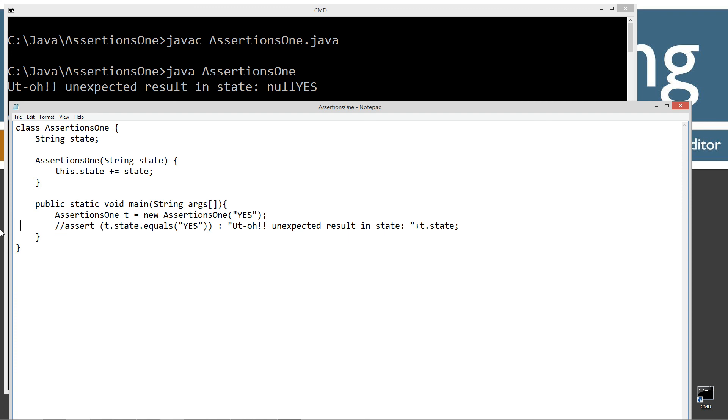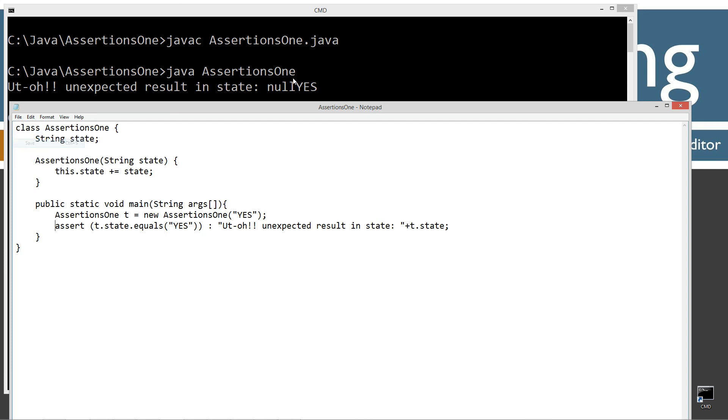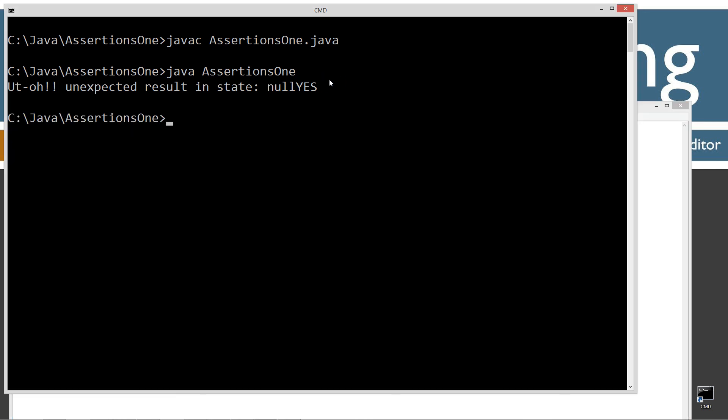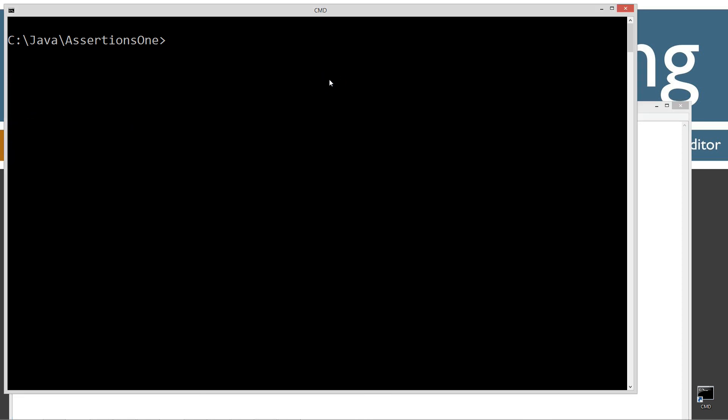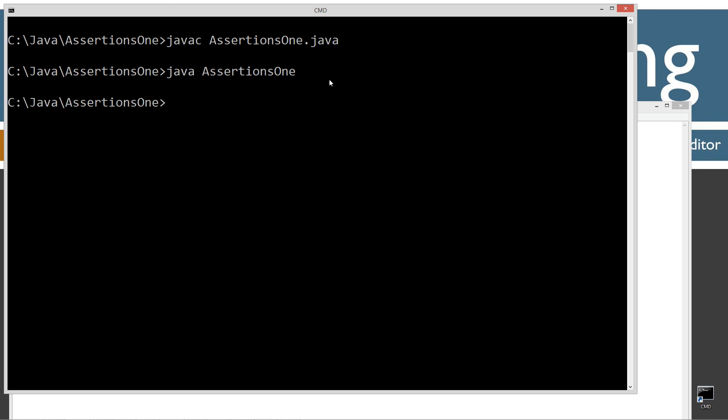So let's go ahead and just remove that. Replace that with the assert command here. Let's come up here and save this. Let's clear our screen. Let's recompile and let's run it. No flags or anything. The program runs and finishes and nothing is displayed.